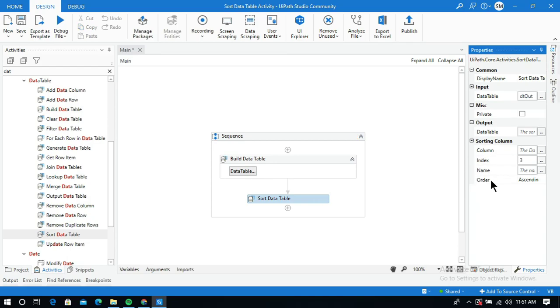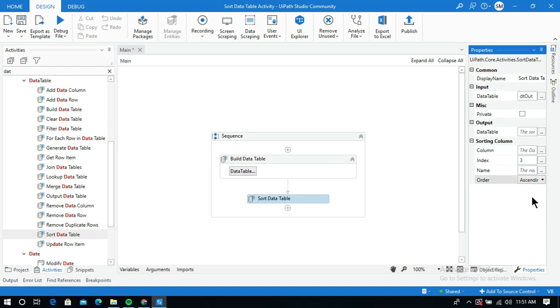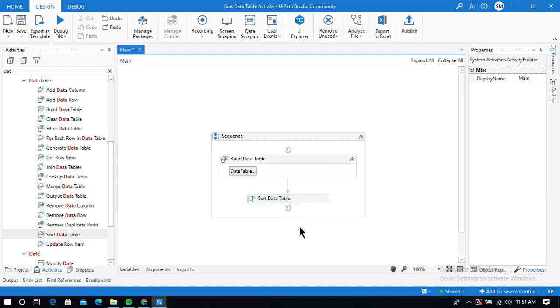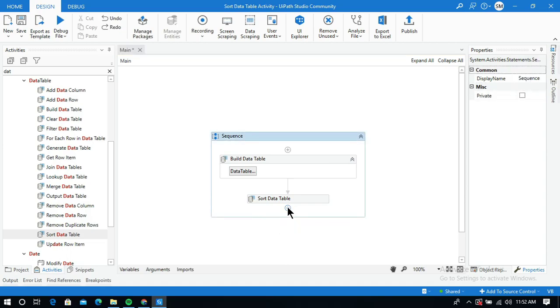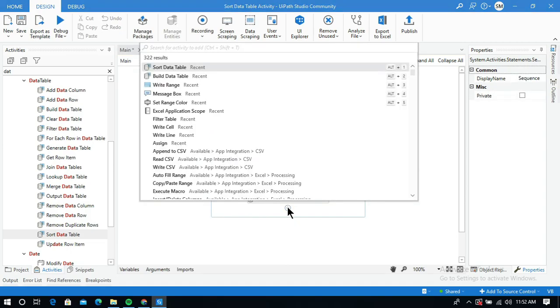I need to specify whether to sort in ascending or descending order. I will select ascending order first. Now I will put this data table into an Excel sheet to display the output.